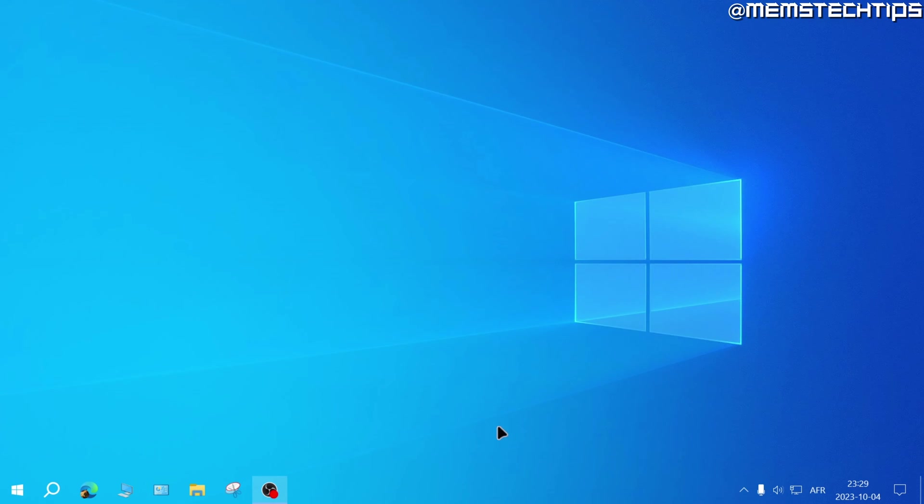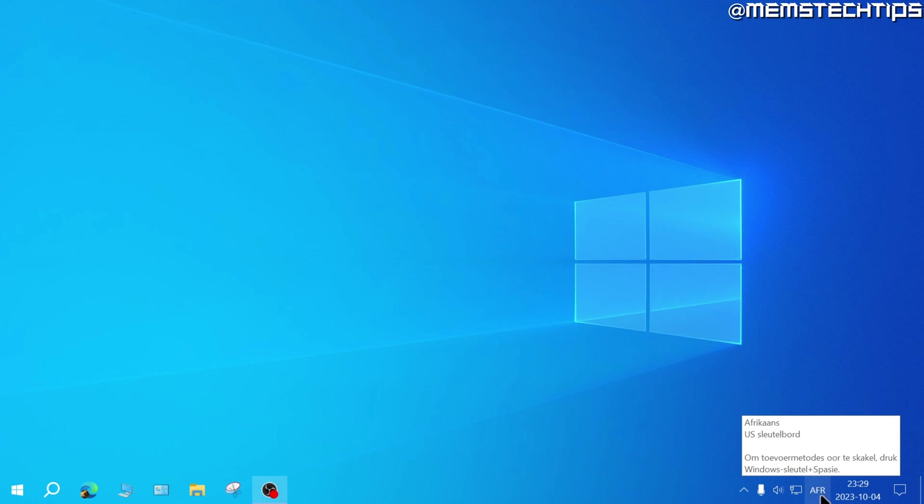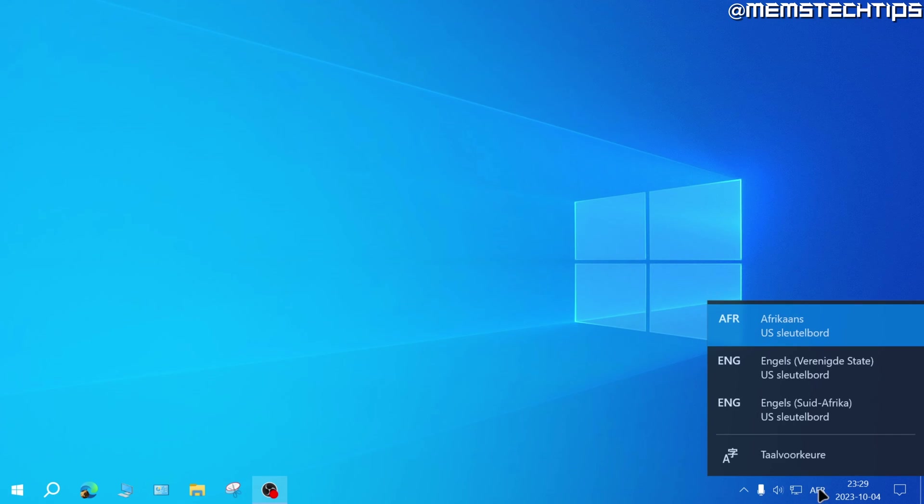I've just signed back into my account. And my Windows display language is now set to Afrikaans, as you can see down here.